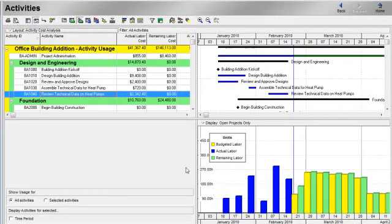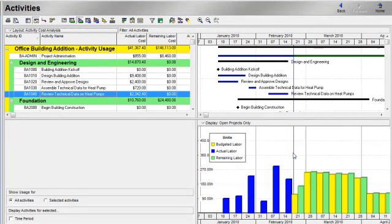The Activity Usage Profile consists of a left pane and right pane. The right pane is where the profile is actually displayed.